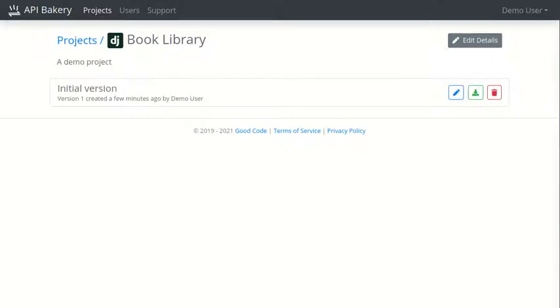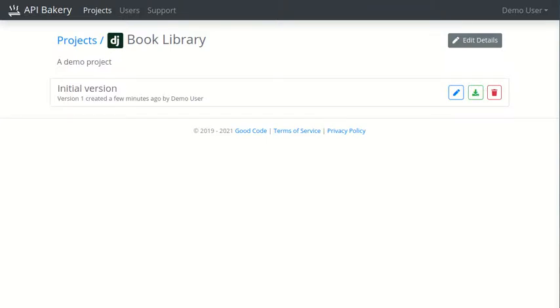This was a short tutorial through API Bakery. We offer a 14-day free trial, so you can sign up and try this for yourself. Visit us at apibakery.com. Thanks for watching. Bye.